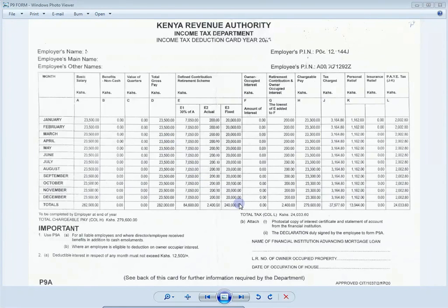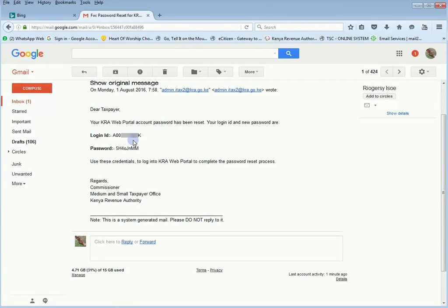With this form, the first thing you need to do is open your email account — the one you registered with on ITAX. After opening it, you open your email and check on this email. You're given your PIN here and a password. With this PIN and password we can login into our ITAX page.